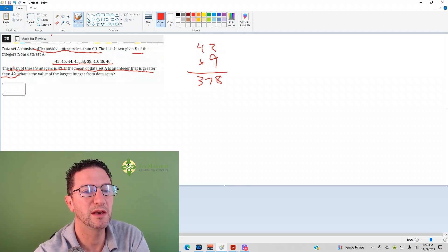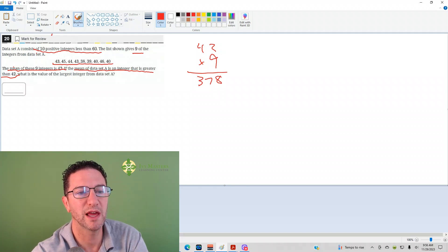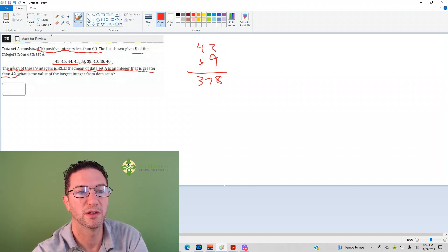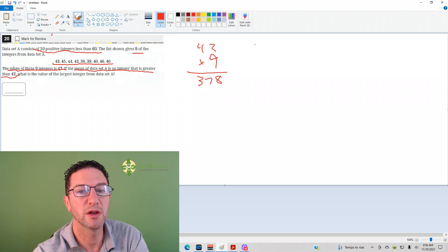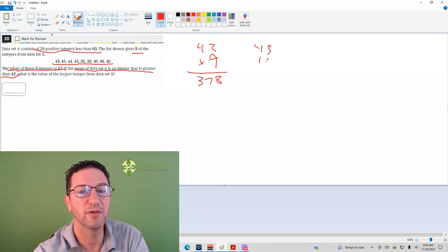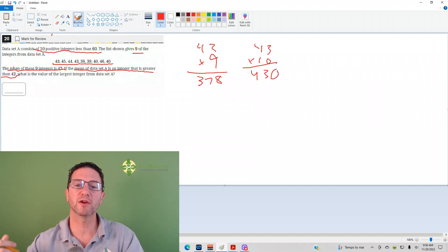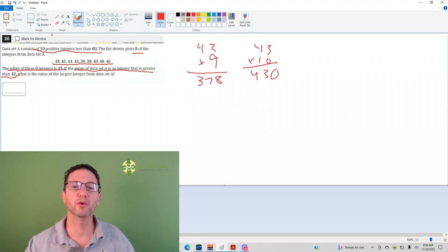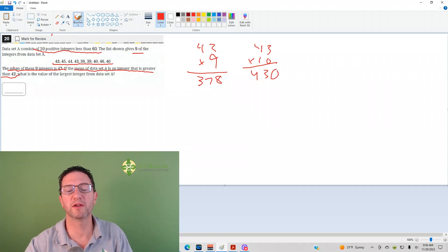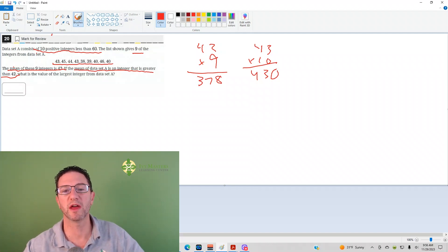It says the mean of data set A is greater than 42, so you can make it 43, and now we've got 10 integers. If you multiply that, we get a total of 430. Why? Because 430 is the only value when divided by 10 will give you that 43.